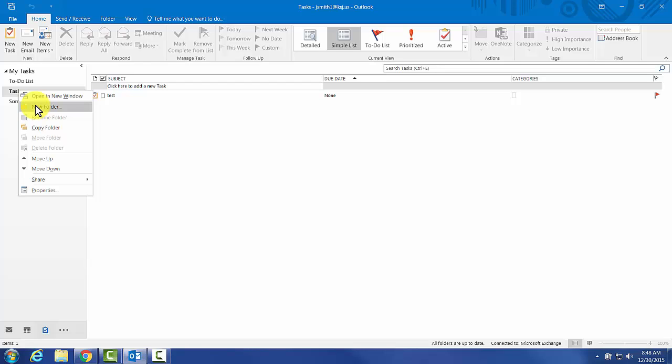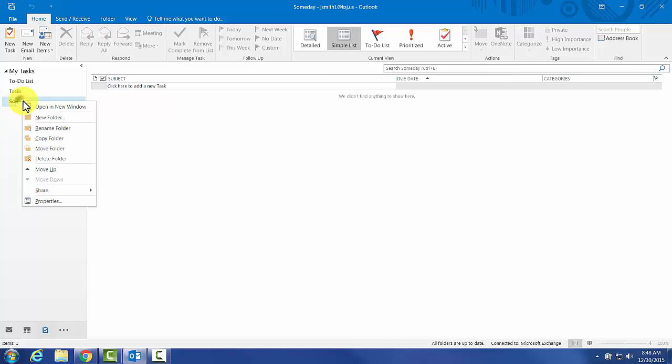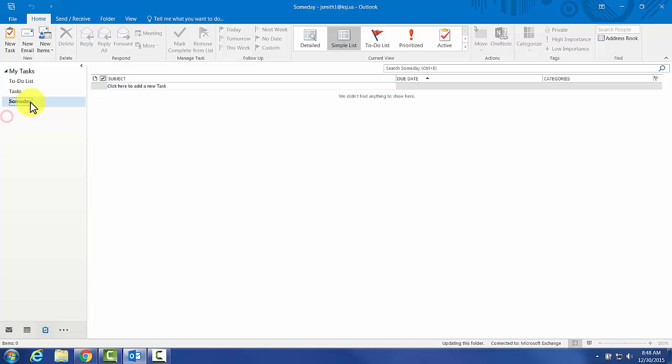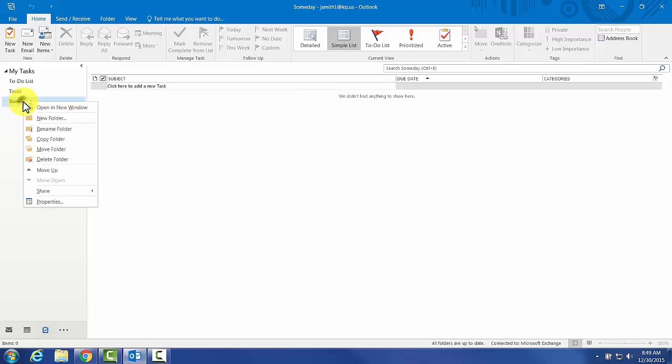Definitely be careful where you create the new folder from. Outlook has a really annoying habit of deleting all folders that you created under that folder. For instance, if I were to start using Someday as my folder creation mechanism, it would create a hierarchy underneath that. If I were to right click here and choose Delete Folder, it would delete all of the folders that I created with Someday.